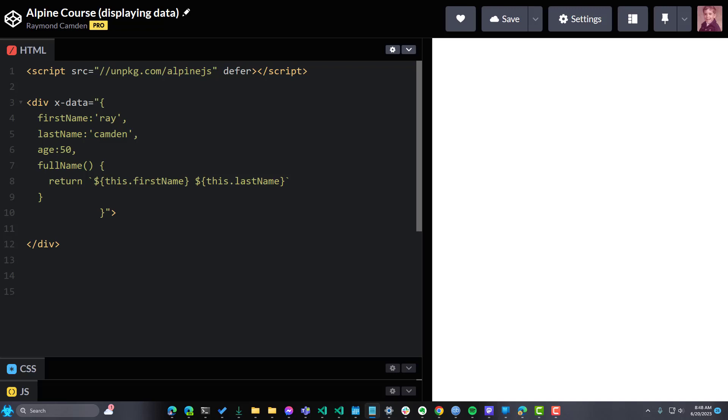All right, so in the last video I showed you how you can use xData to supply the variables and methods for your application. But I pointed out that by itself won't actually do anything. You can see the code here, there's nothing showing up.